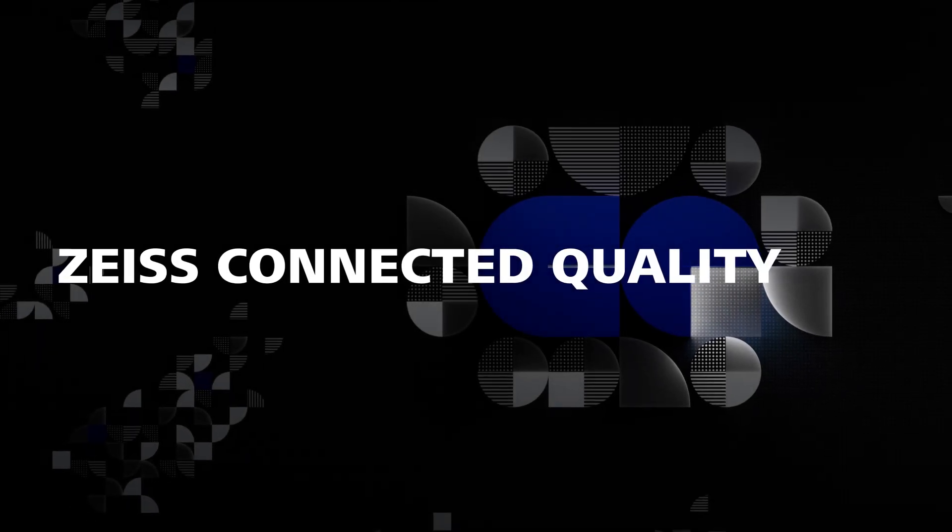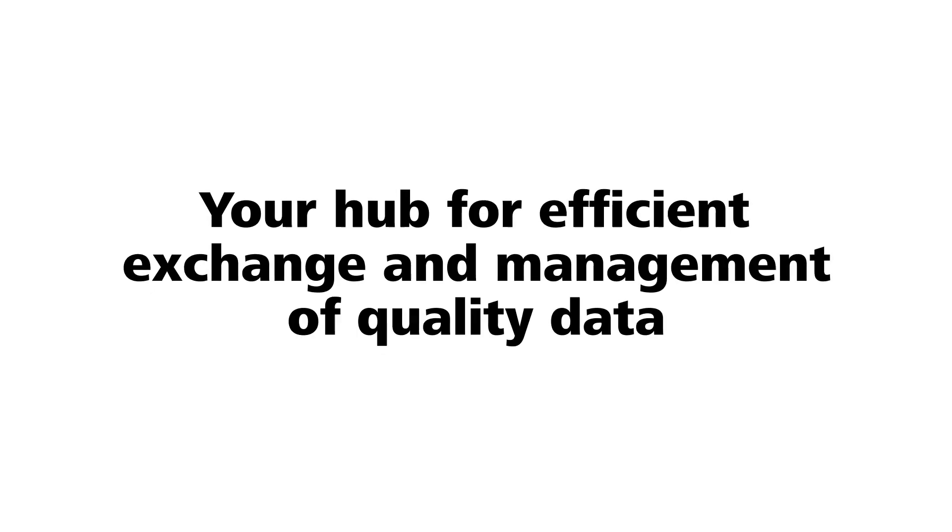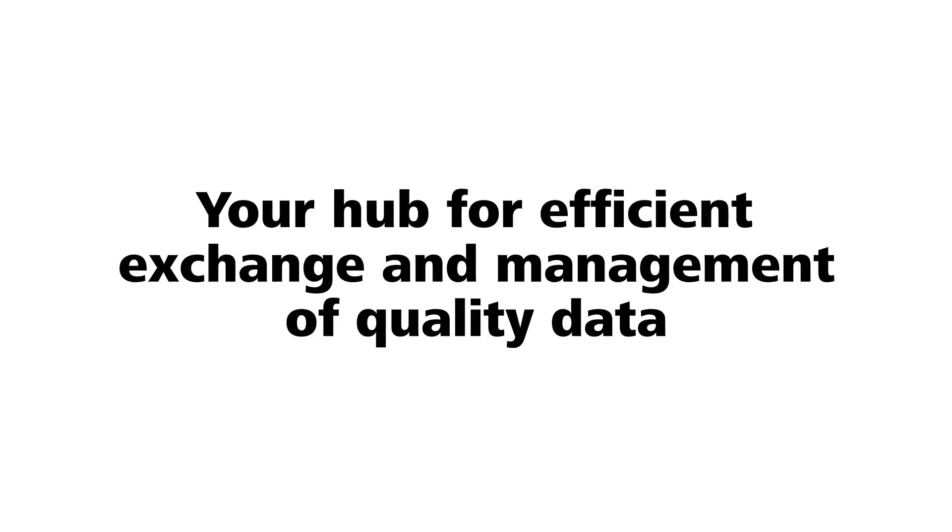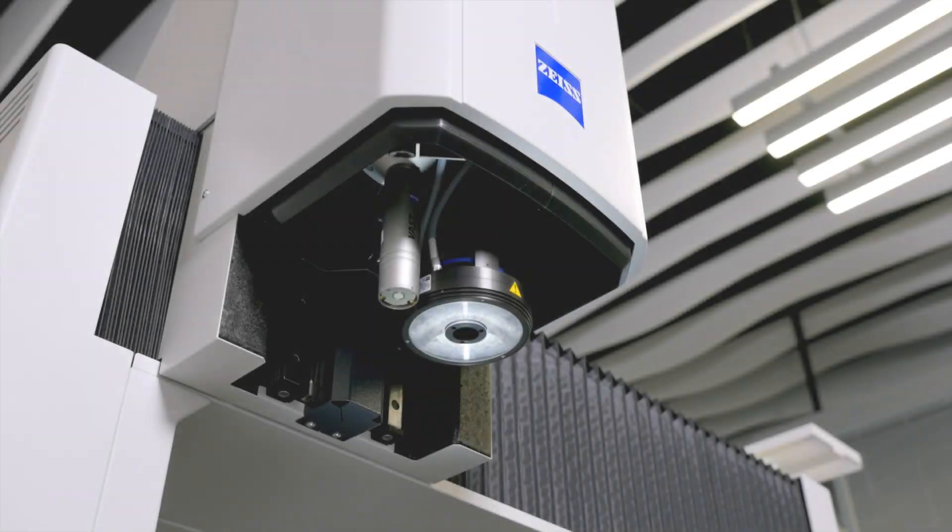Zeiss Connected Quality. Your solution for efficient exchange and management of quality data.